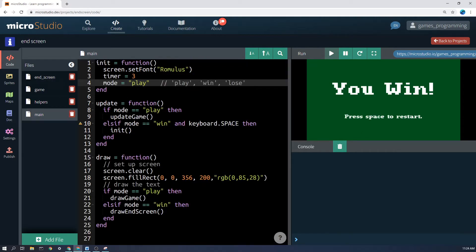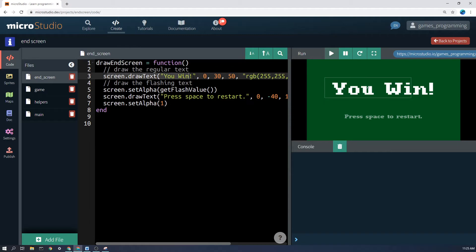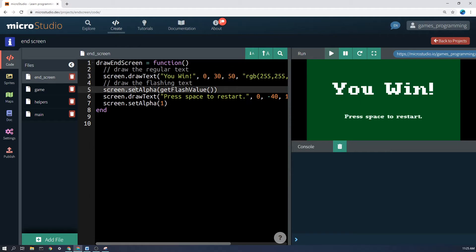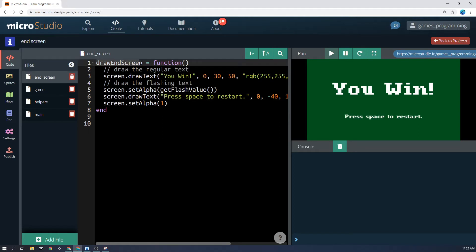So let's have a look here at the end screen. So I've put in the end screen here, a function called draw end screen. So the end screen has, it's going to draw text here, you win, it's going to say press space to start, but this function here is only going to get drawn if the mode is you win.